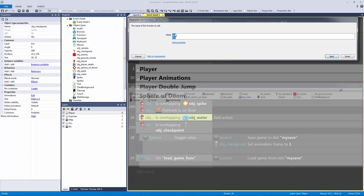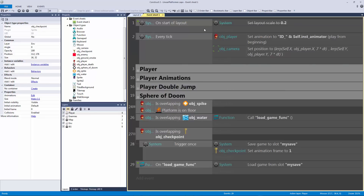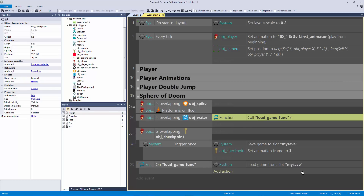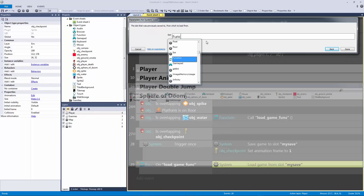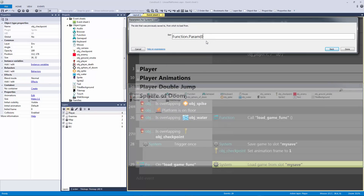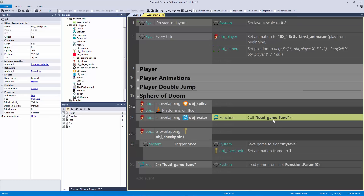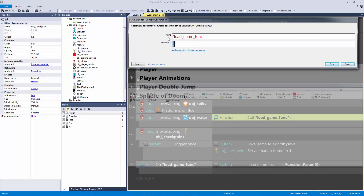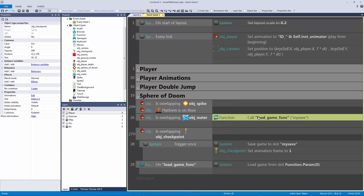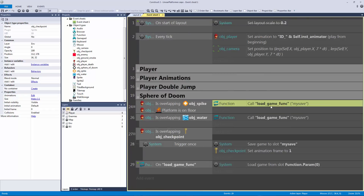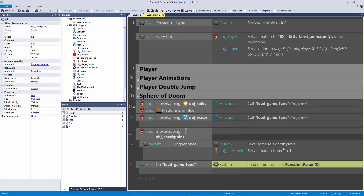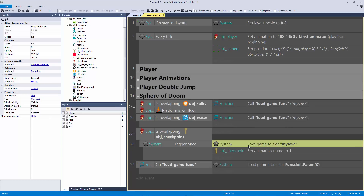We're going to call this function when we overlap the water. You could also make it more flexible by using function parameter zero as the slot name — so you'd pass 'my save' as the parameter — allowing you to load from multiple save slots. We call 'load game function' which loads from 'my save', and we already have saving, so we're halfway there.